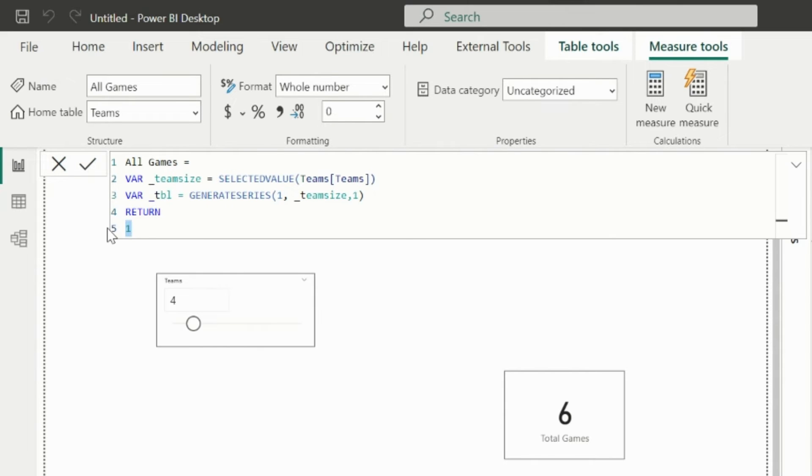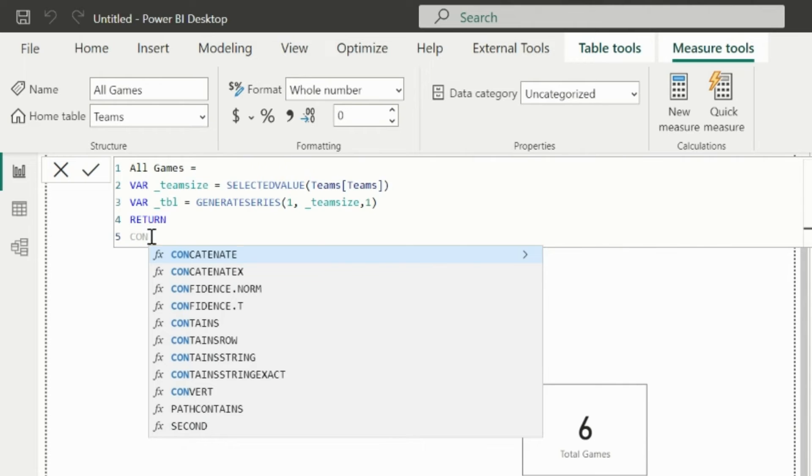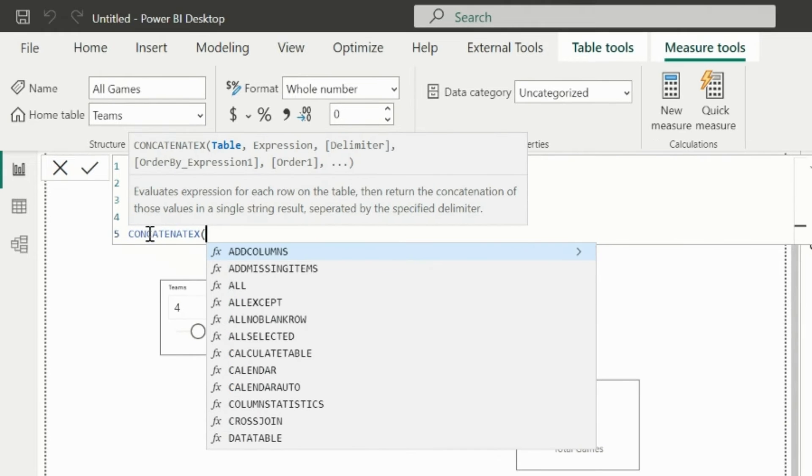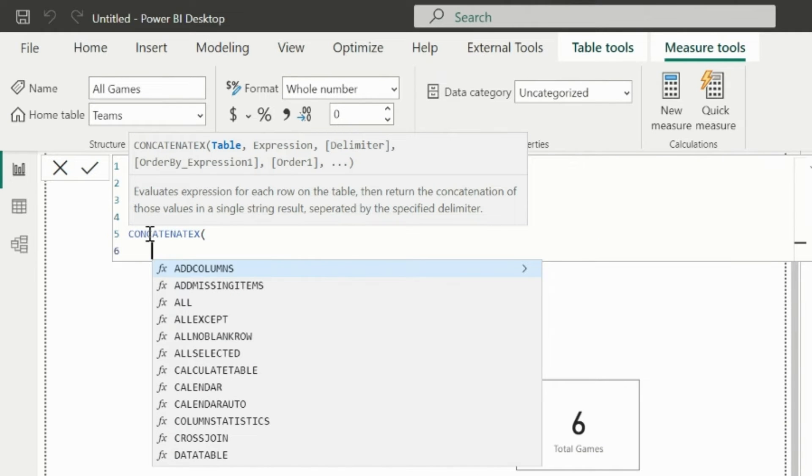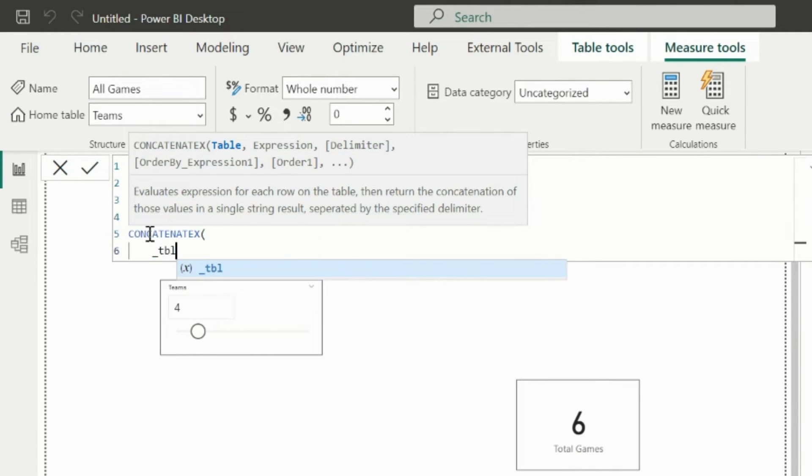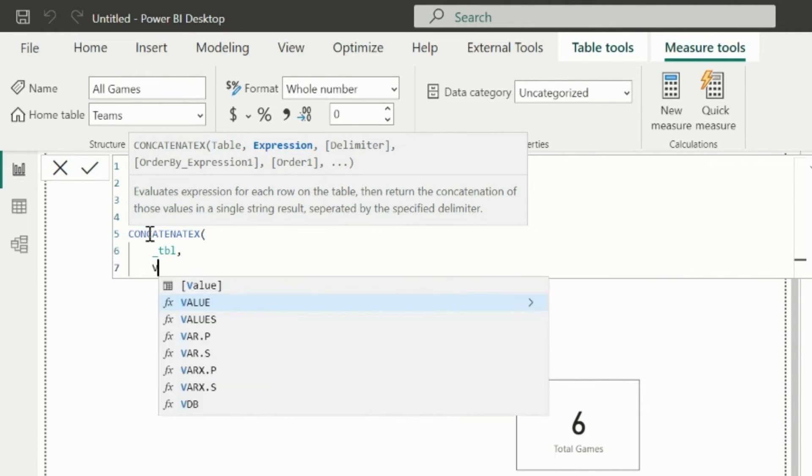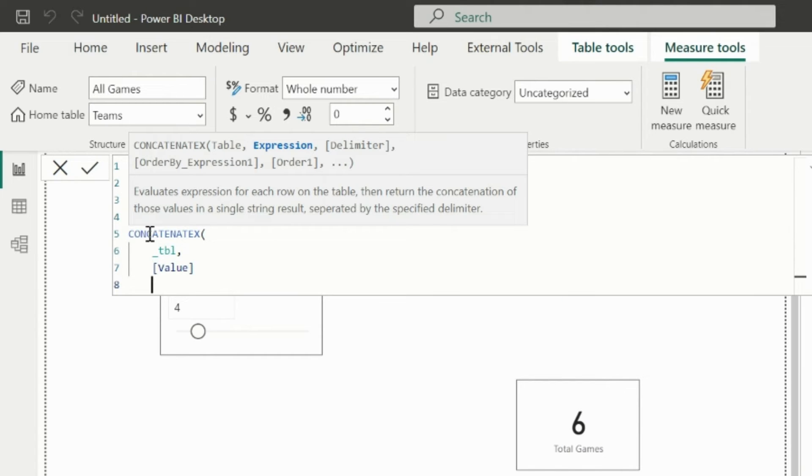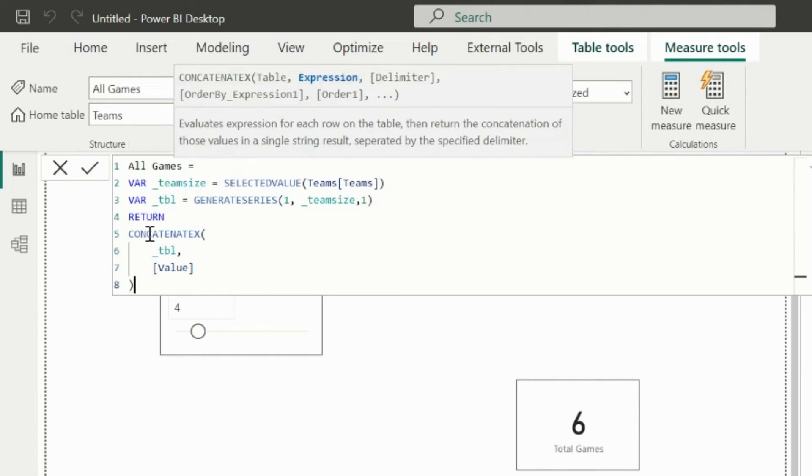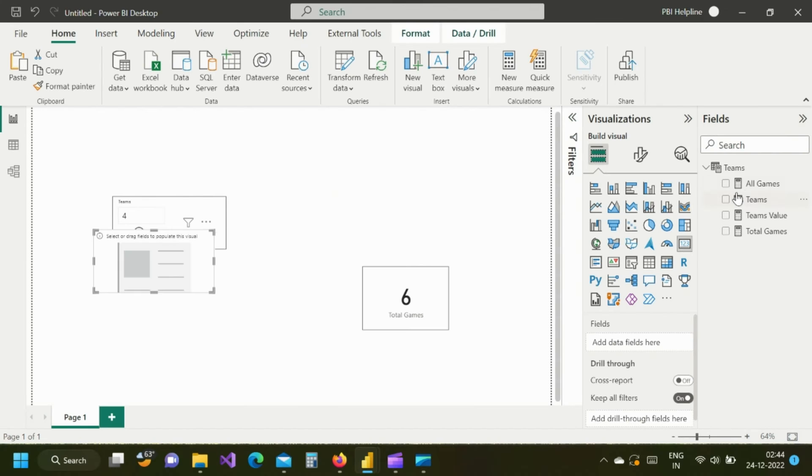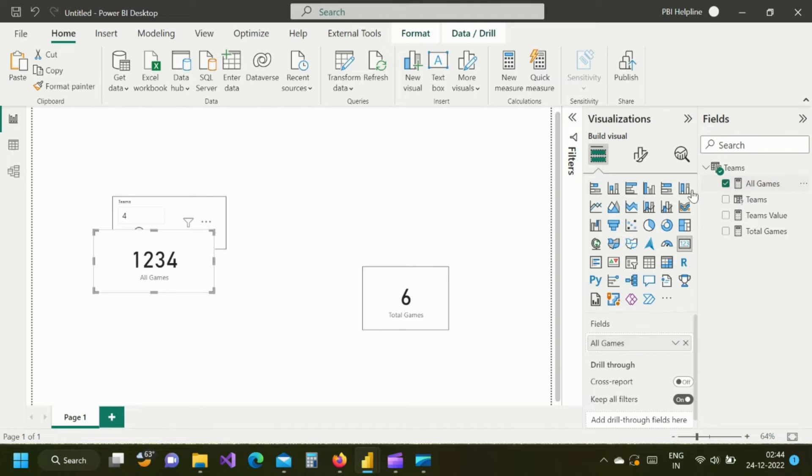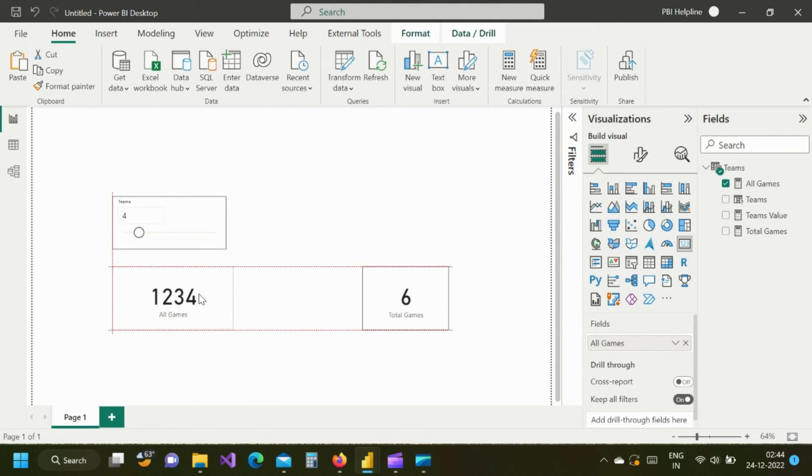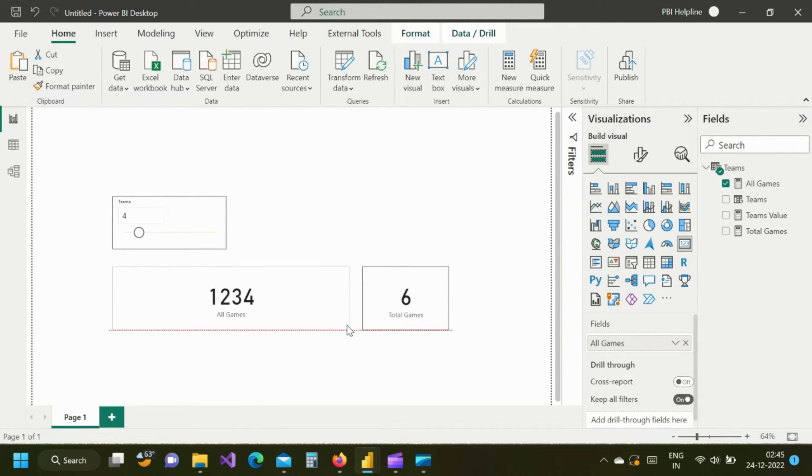So I am again into my incomplete measure. And here first of all I will write a first concatenate x function. Inside it, I will mention my table argument. And then let me show you if I just mention value in its second argument, then what it shows. As you can see, it just concatenates all the values from the series.